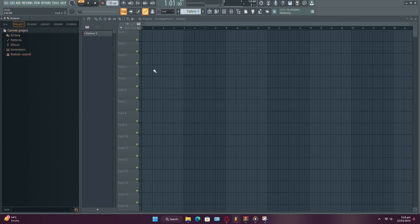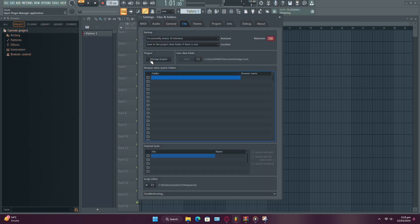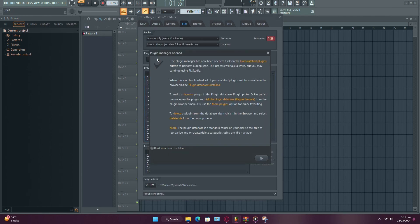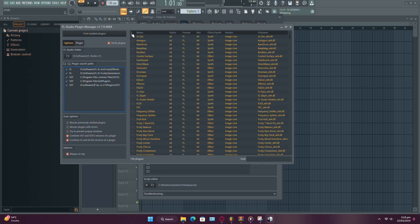Instead, you just need to place it in the right folder. To figure out where your VST plugins are installed, head over to Options, then File Settings, and finally, Manage Plugins. Here, you'll find a list of plugin locations.